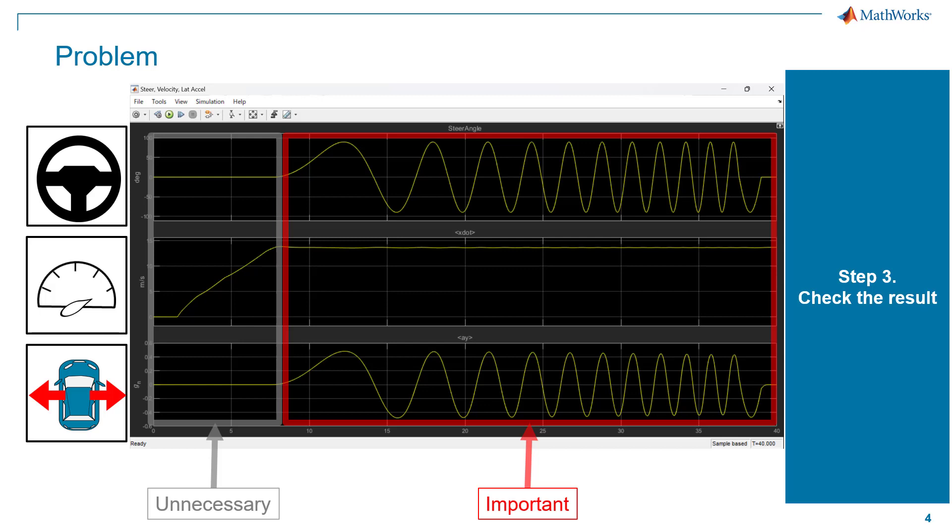To avoid this first part, we can use steady-state solver in swept-sign reference generator. Let's go to the model, and we will explain more details on this.